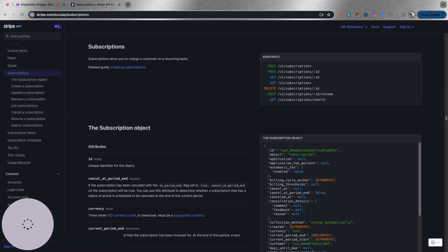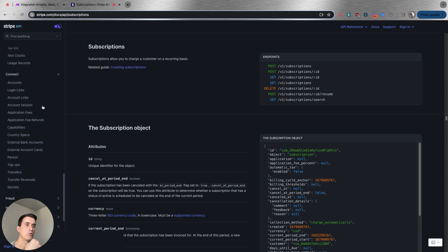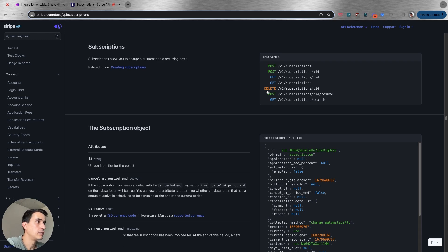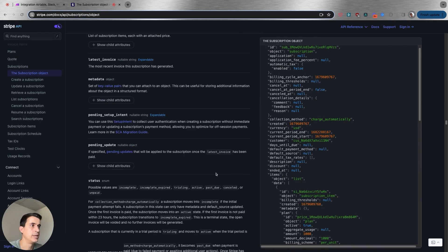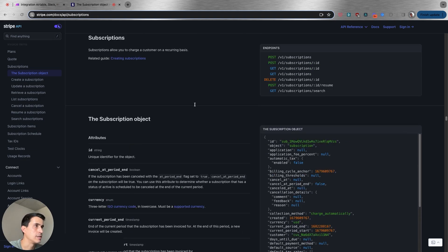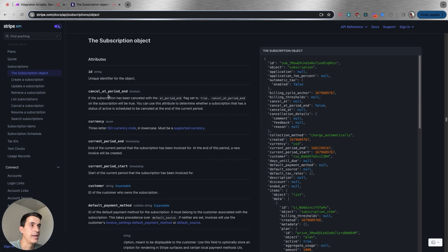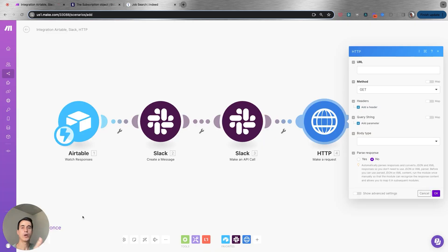If the platform has this type of API documentation with the action you need, then you have the option to automate it using the API layer. But now let's say you want to automate a process using a platform or website that doesn't have a direct connection to automation tools and doesn't have API documentation. How can you automate that? In that case, we go to our third layer: custom scripting.